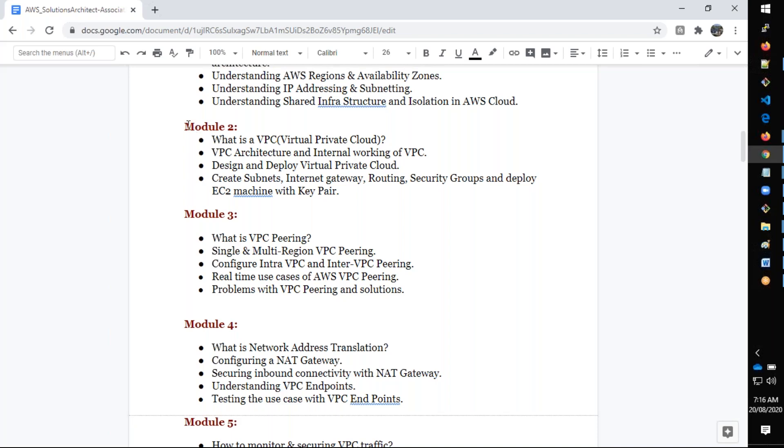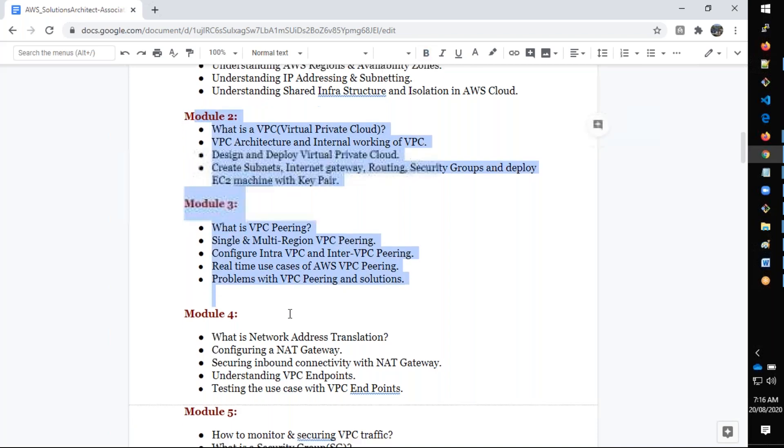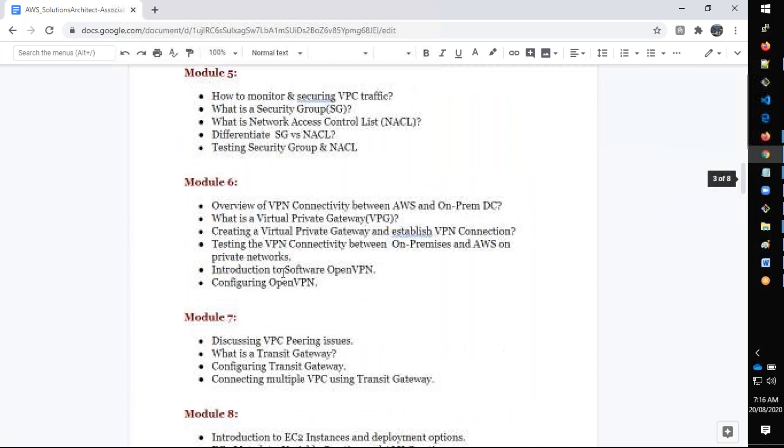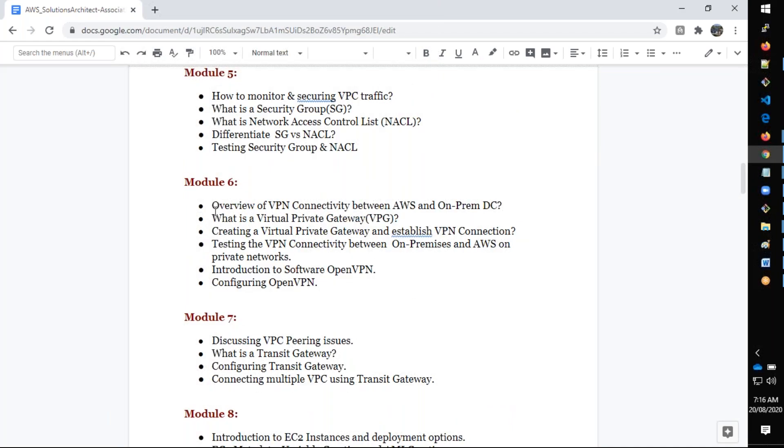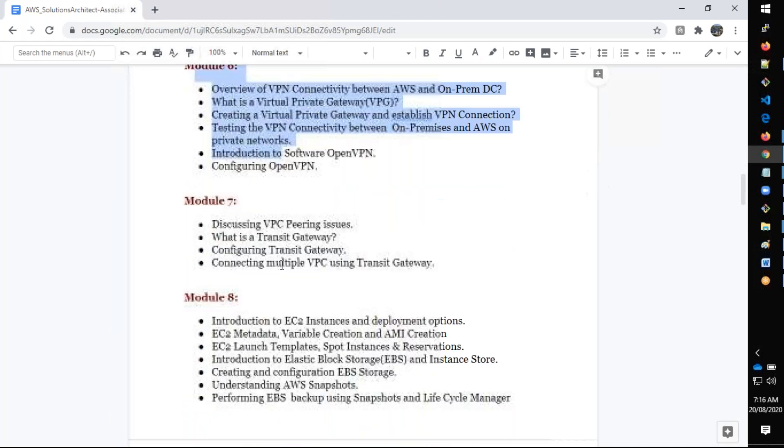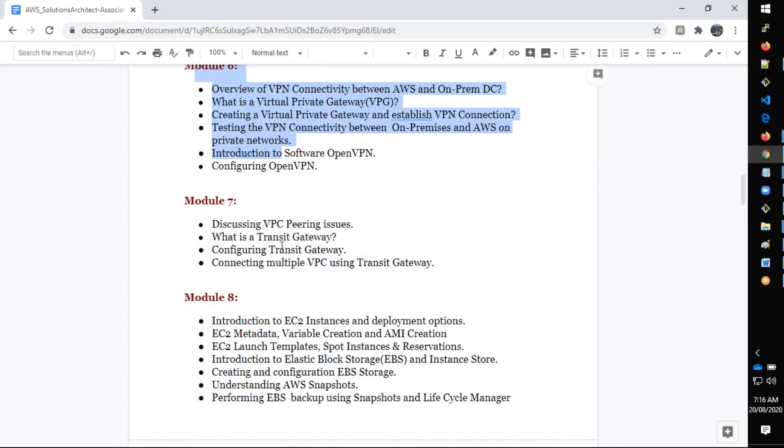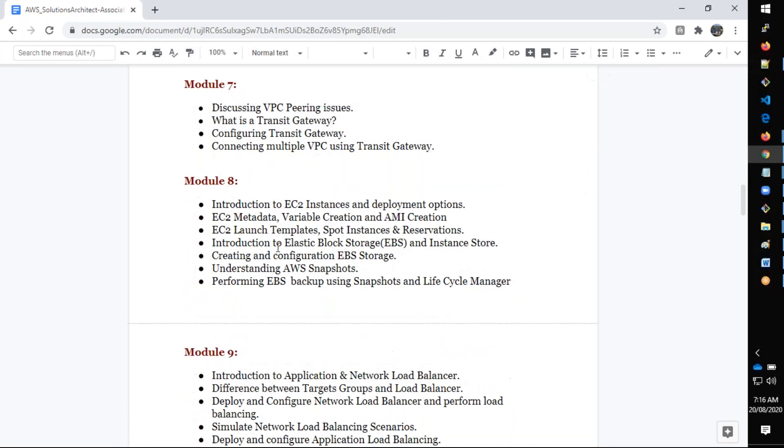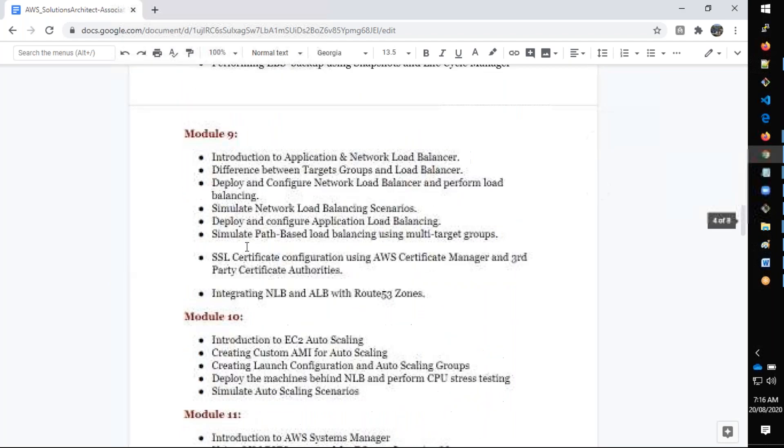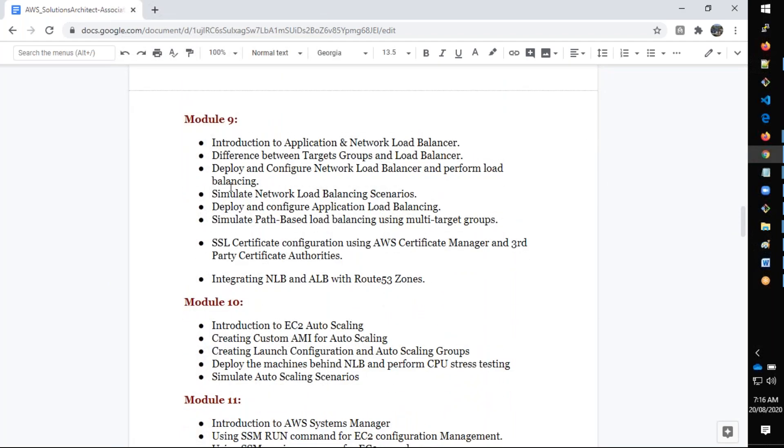We have the entire VPC, VPC peering, network address translation, security, VPN connectivity, everything is covered.